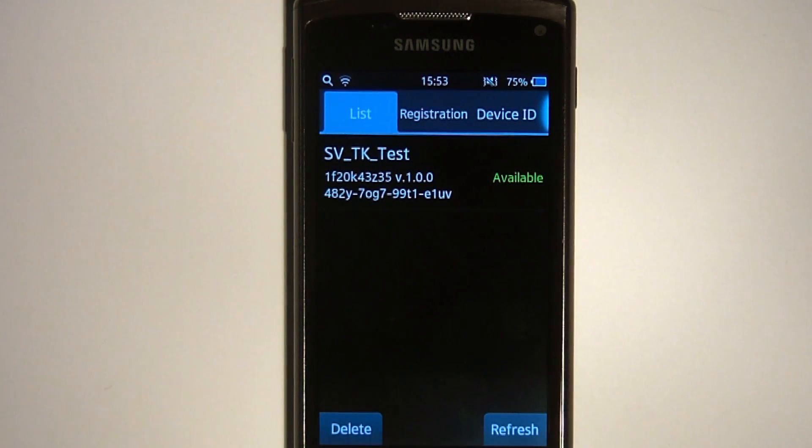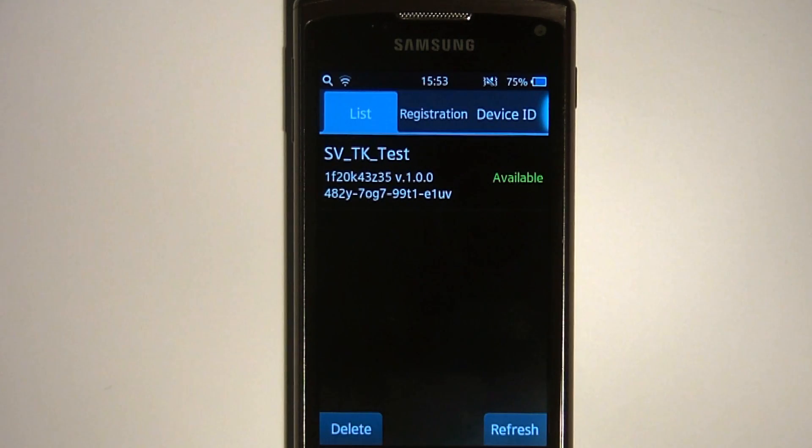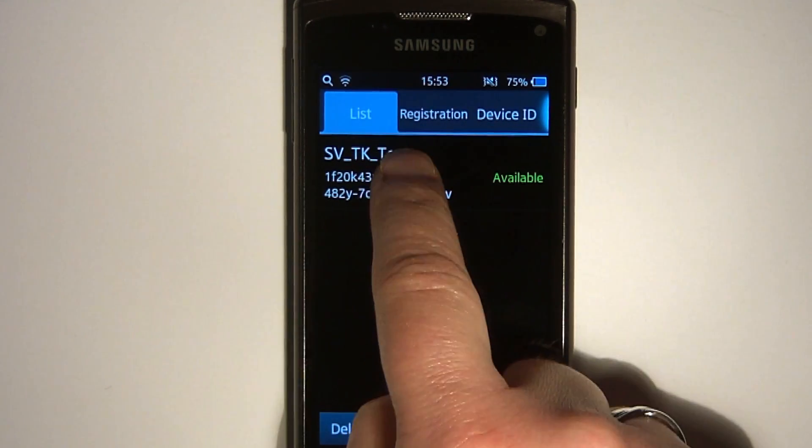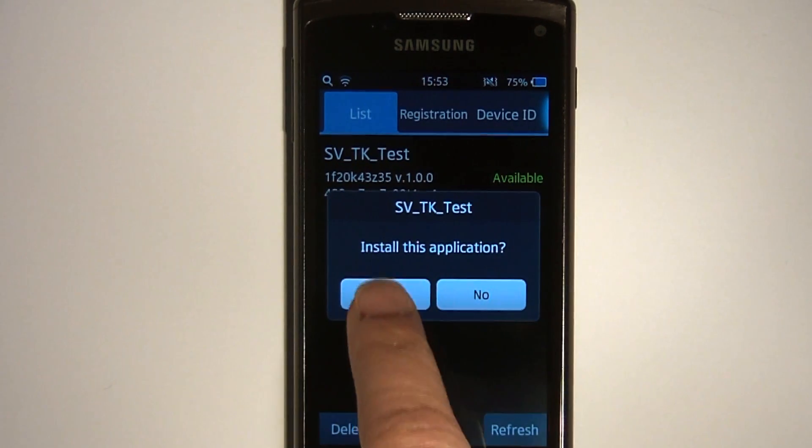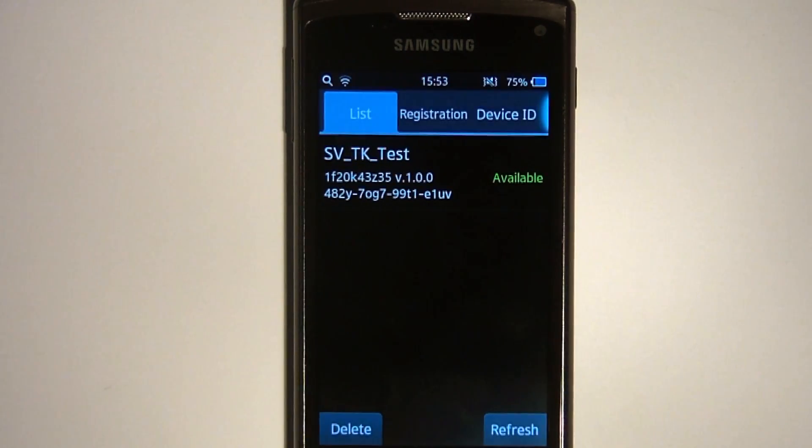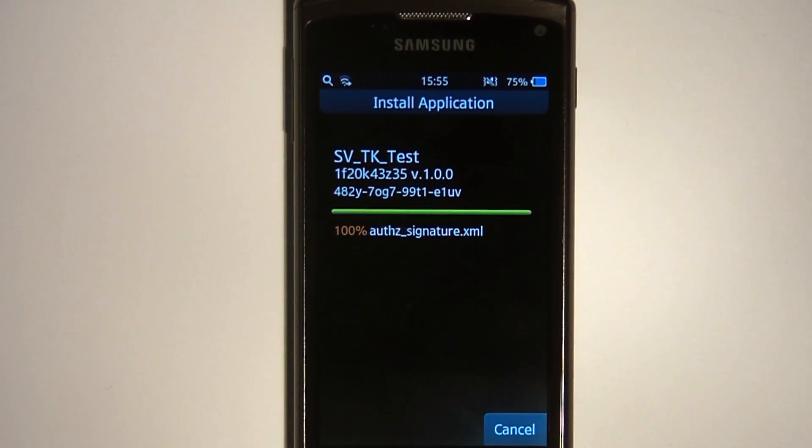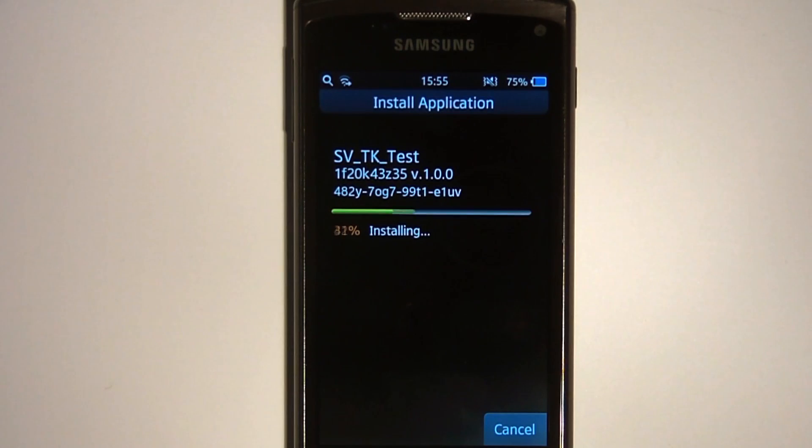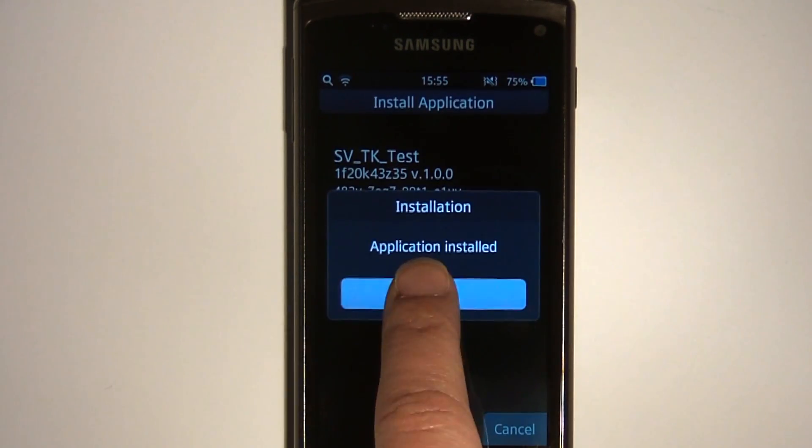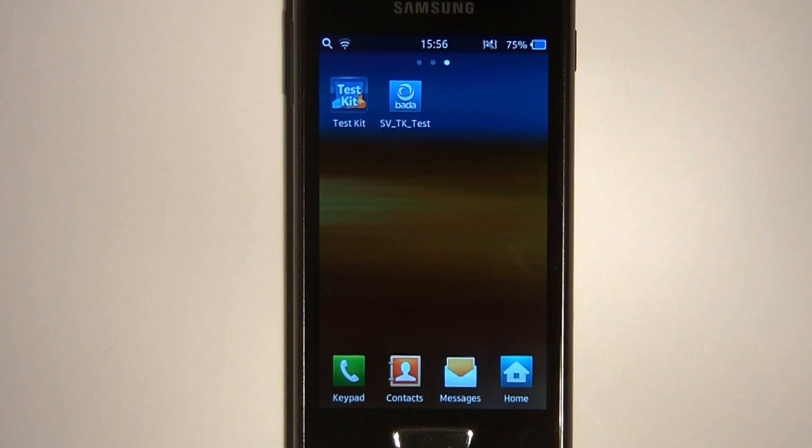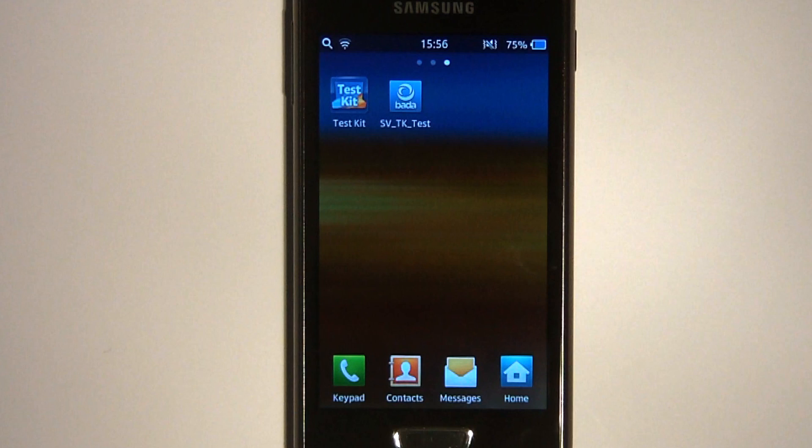If the device is authorised, the test app will appear as an entry in the list tab with the status available. To download and install, select the application from the list and select Yes from the pop-up dialog. Test Kit will download and install the app on the device. Once installed, the app appears alongside the device's other apps.